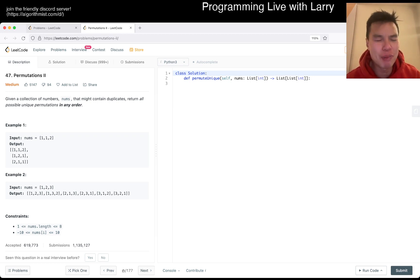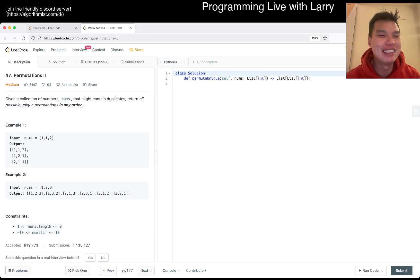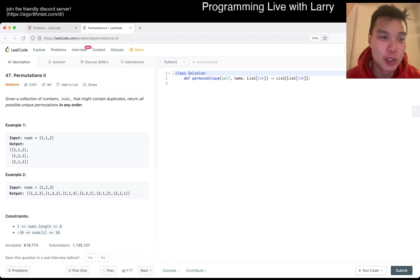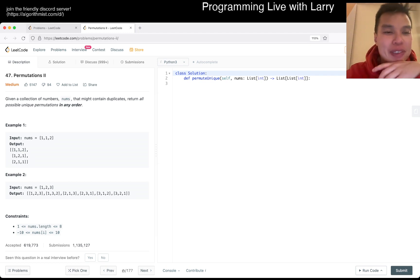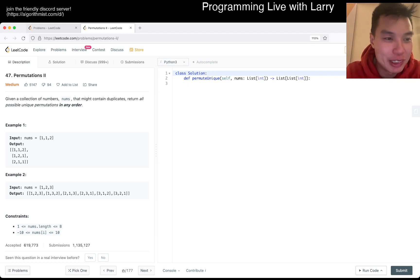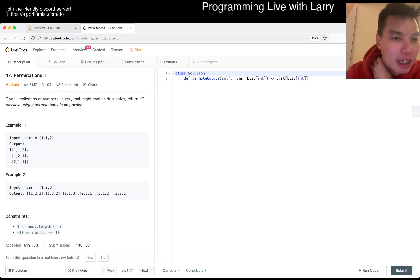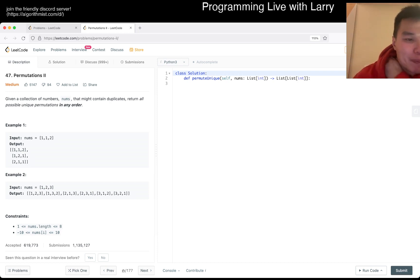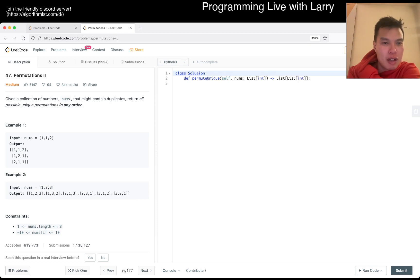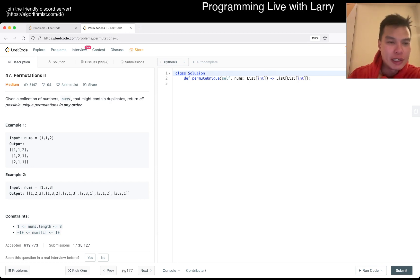Today's first problem, or only problem maybe, is 47, Permutations 2. Given a collection of numbers num that might contain duplicates, we turn all possible unique permutations in any order.